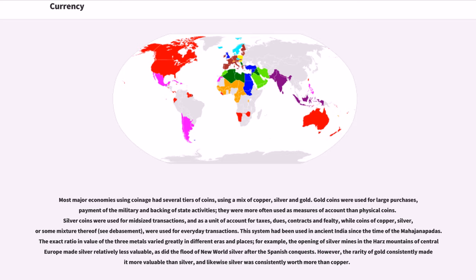Most major economies using coinage had several tiers of coins using a mix of copper, silver, and gold. Gold coins were used for large purchases, payment of the military, and backing of state activities. Silver coins were used for mid-sized transactions and as a unit of account for taxes, dues, contracts, and fealty. Coins of copper, silver, or some mixture thereof were used for everyday transactions. This system had been used in ancient India since the time of the Mahajanapadas.